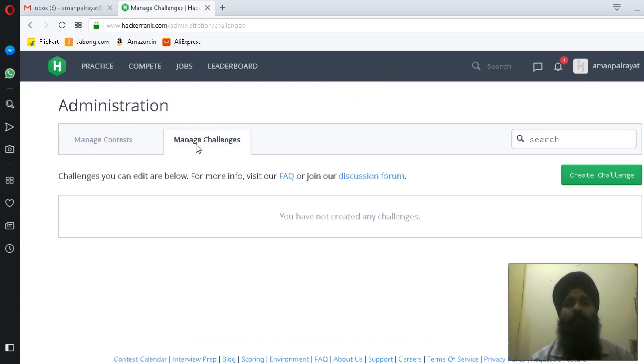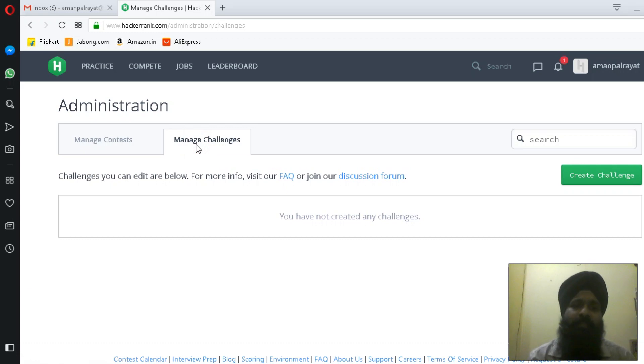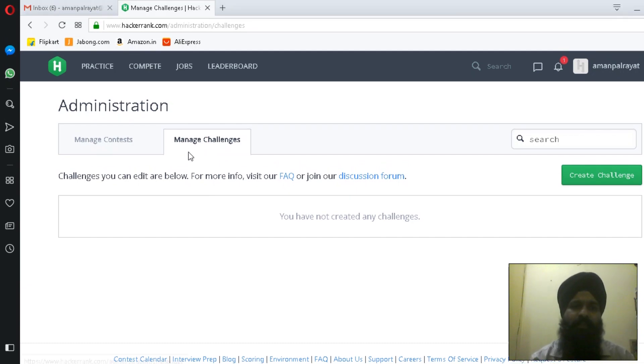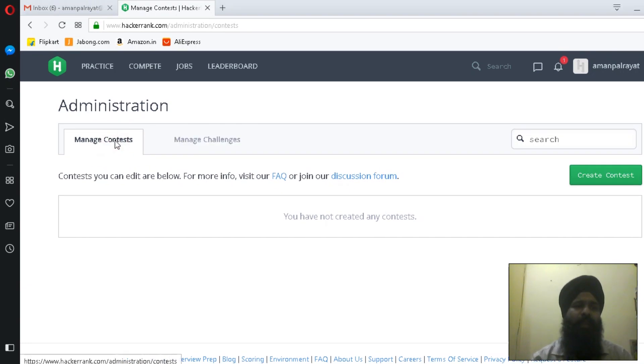The first one is Manage Contest and second is Manage Challenges. Challenges would be your questions, so you can make many challenges, meaning many question lists in this tab, whereas Manage Contest is where you create a test and fetch the questions from the challenges.